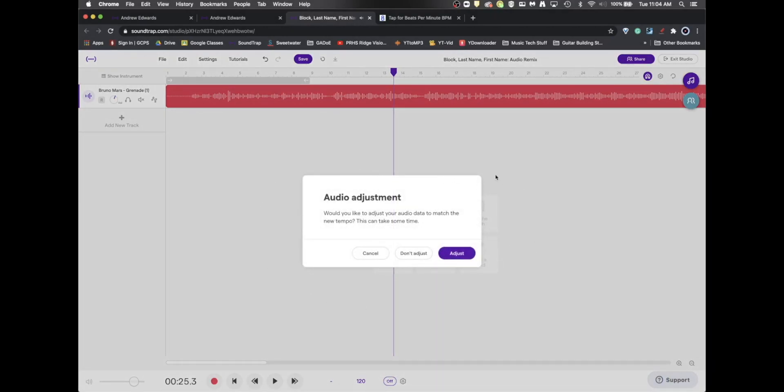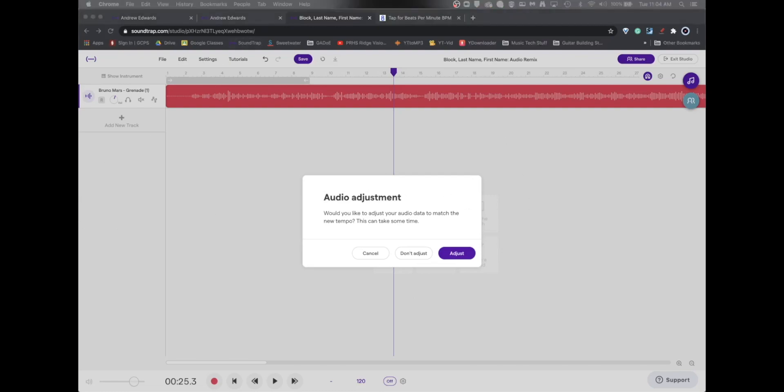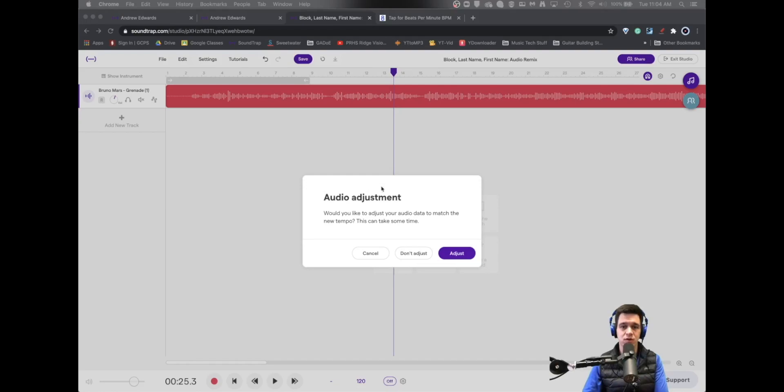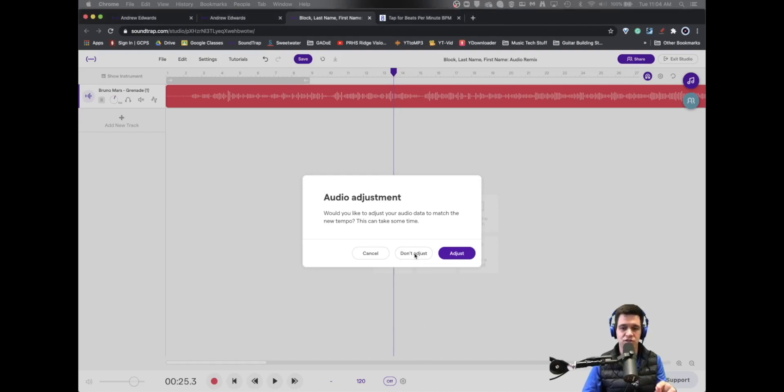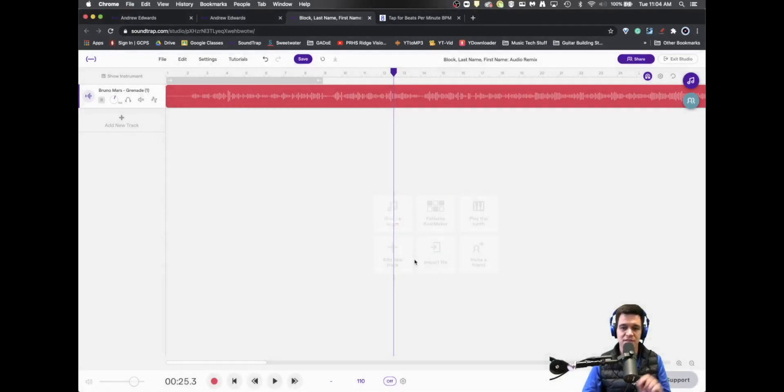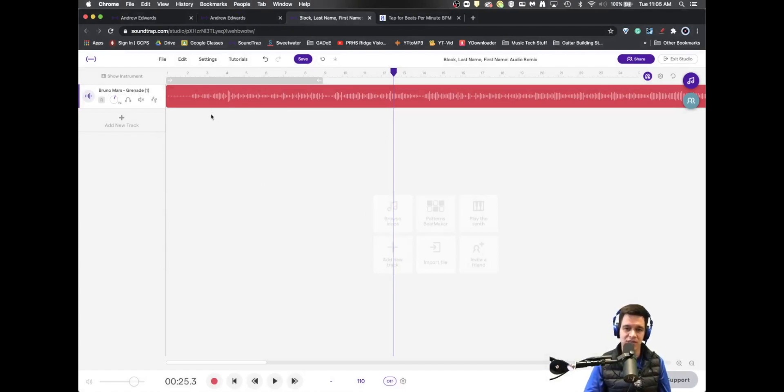Now, here's an important question. Your audio does not yet line up with the click of the computer program. So what you need to do is make sure that you hit don't adjust. This means it's not going to change the length of the audio clip. It just changes essentially the metronome.